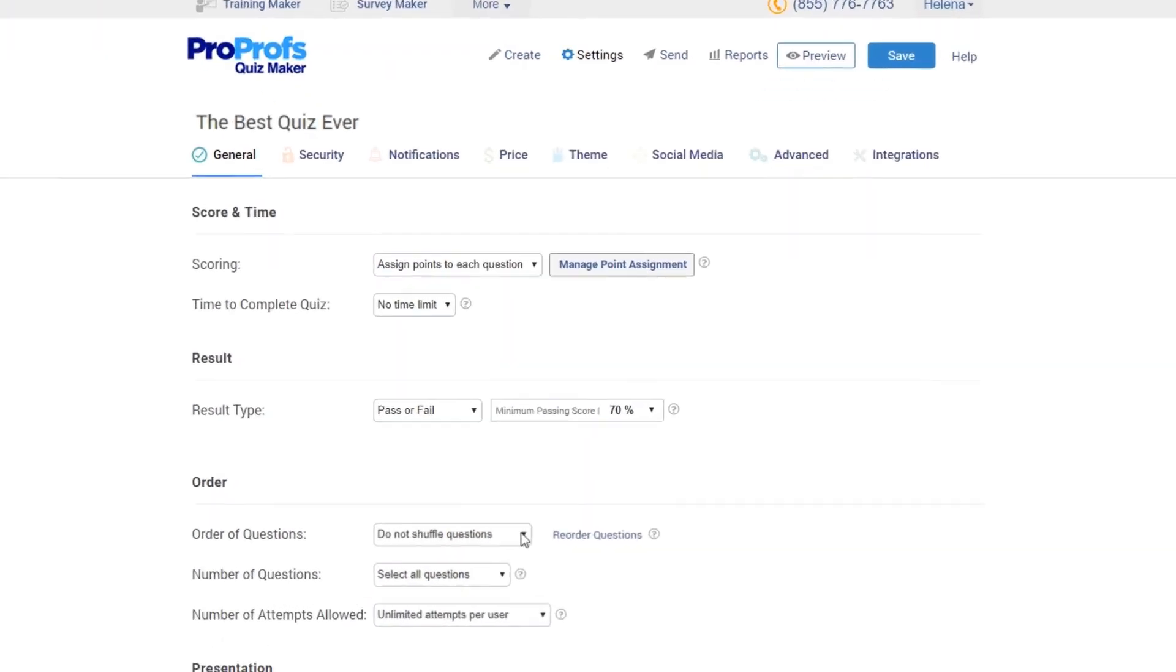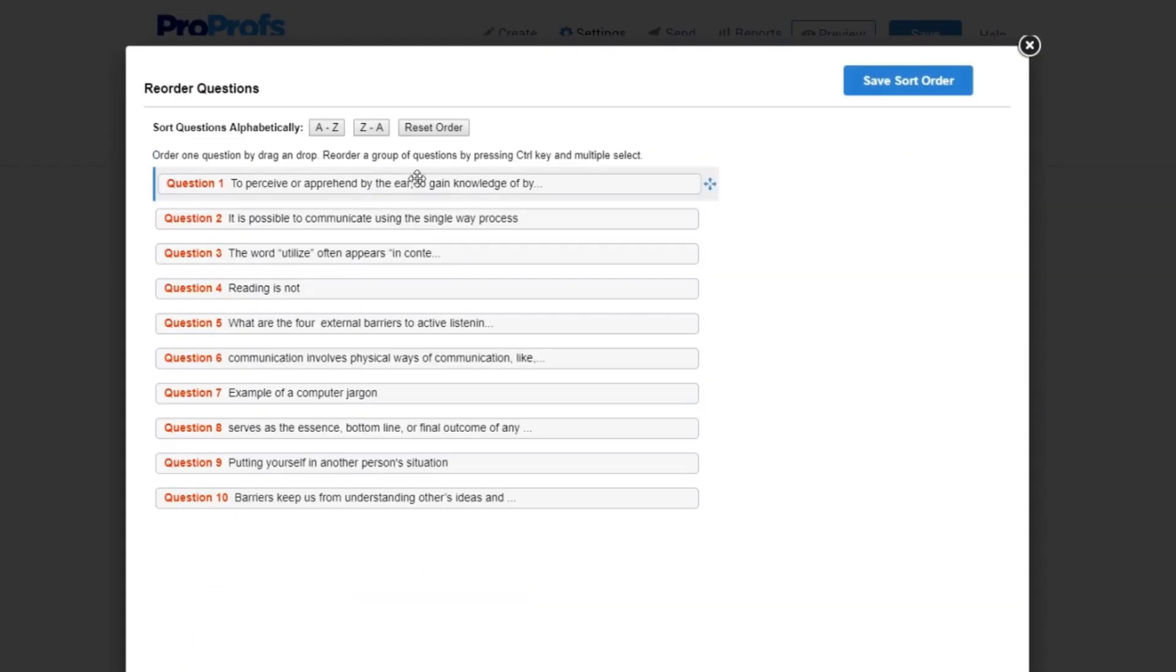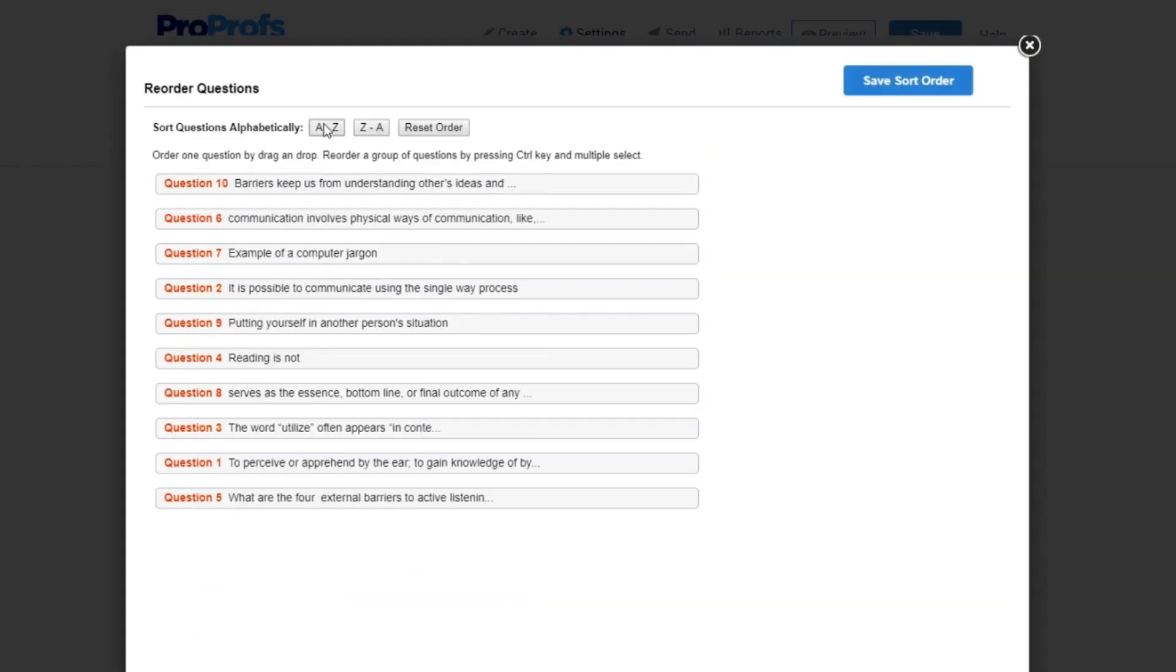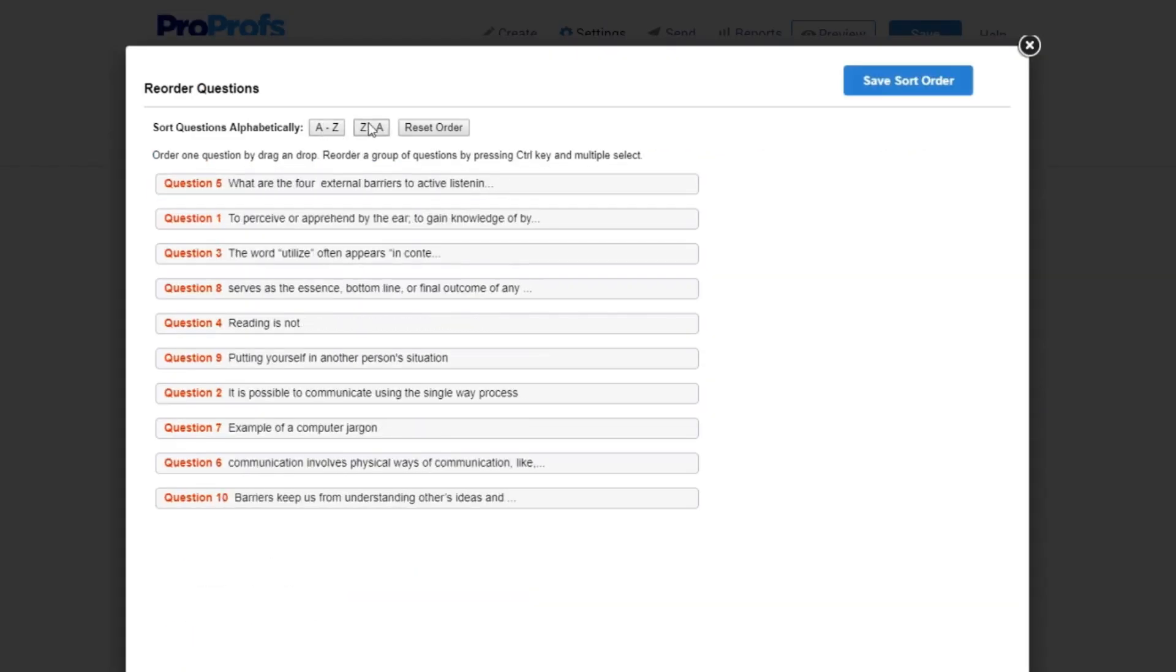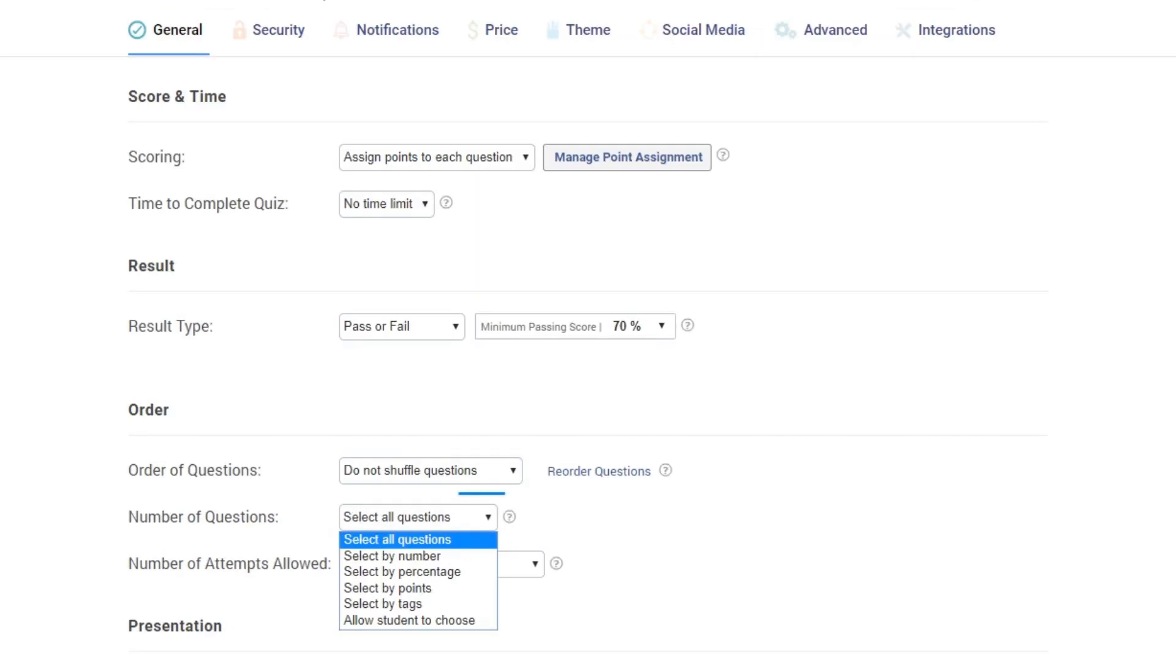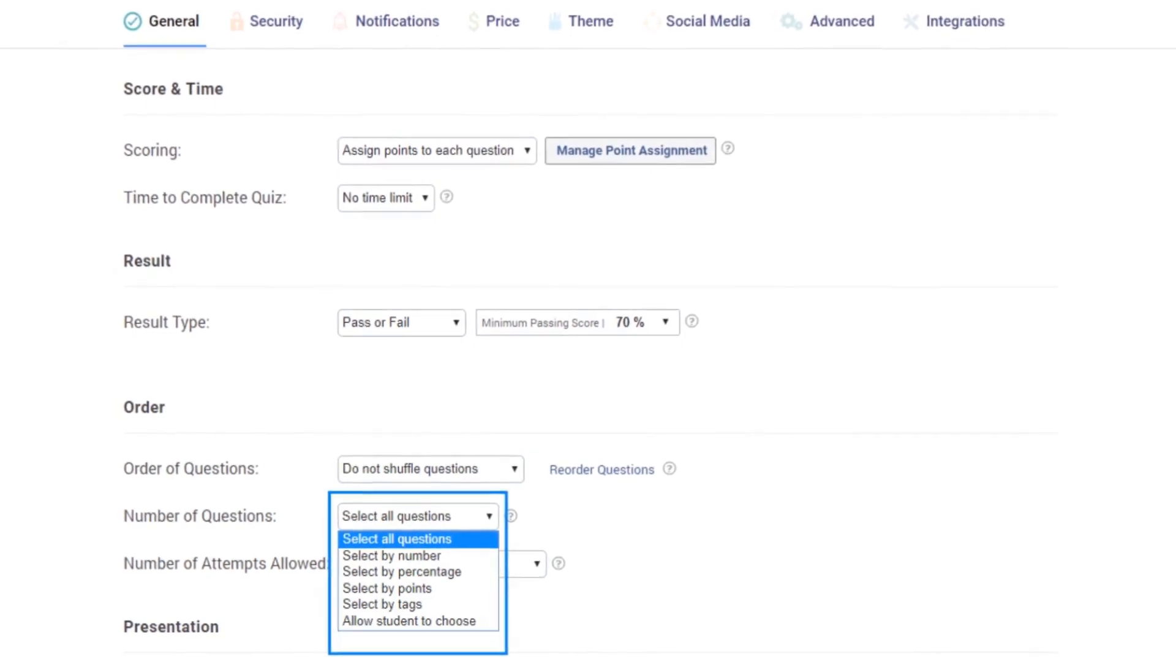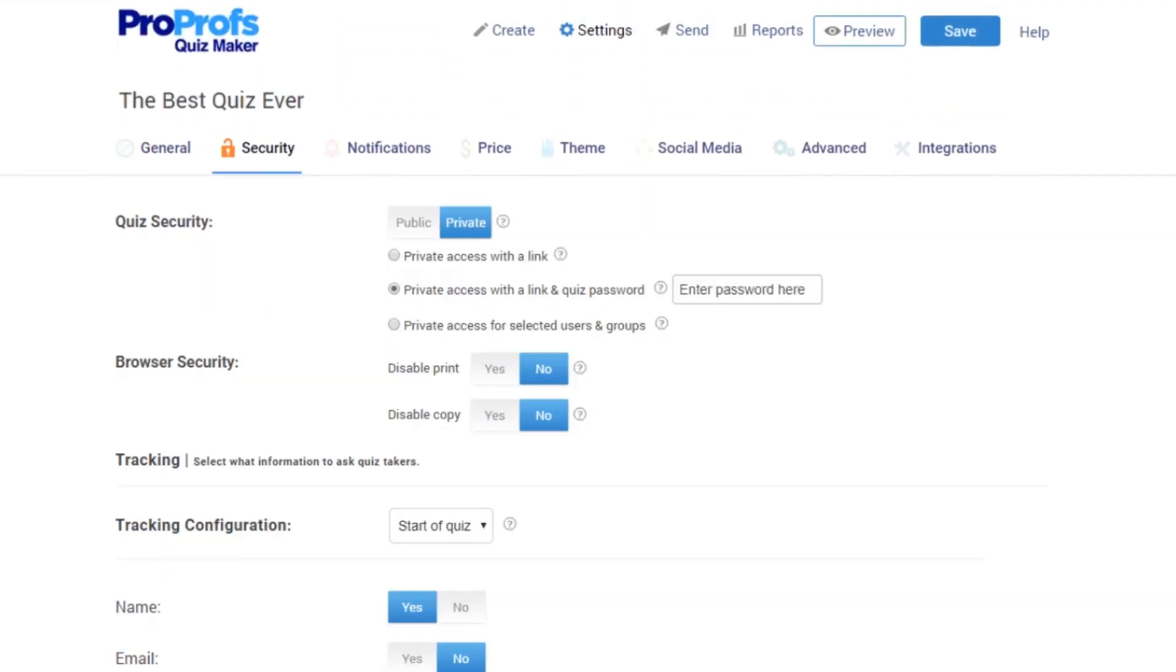Randomize questions so that everyone gets questions in a new order every time. Shuffling answer options is another way to prevent cheating. Pool questions at random so each person gets a different set. Give your assessment a password to avoid unauthorized access.